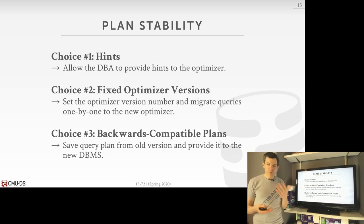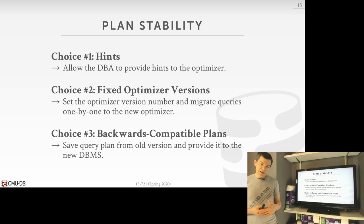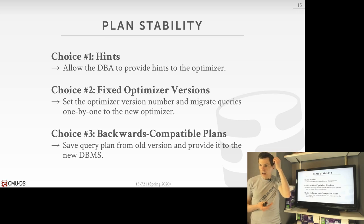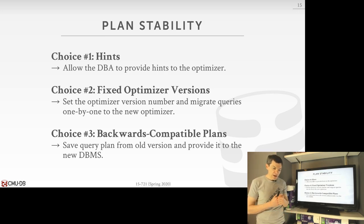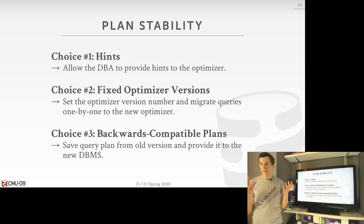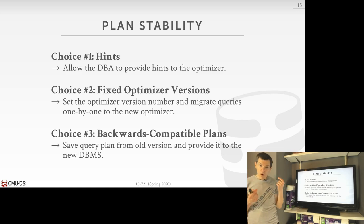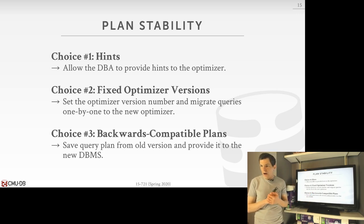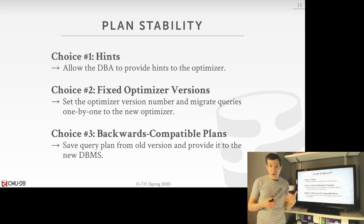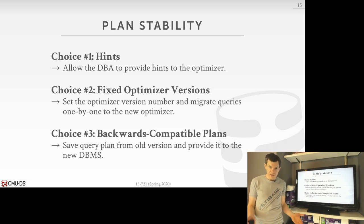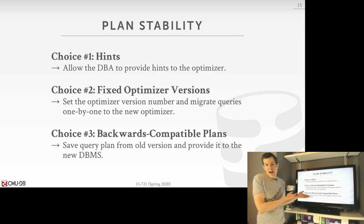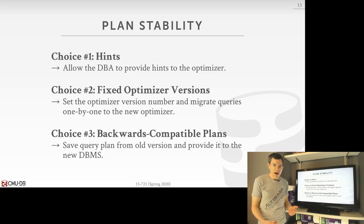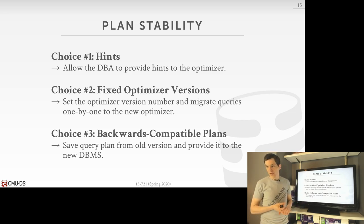It's not helpful if upgrading the database system software makes 99% of queries run faster but 1% run slower, because people whose queries run slower will call and complain. The other 99% won't call to say thank you — it's when things go bad that people complain. So in this case, if you upgrade Oracle, you can say 'run with the previous optimizer' because it generates plans you already know.